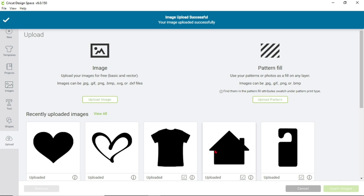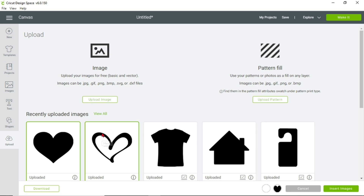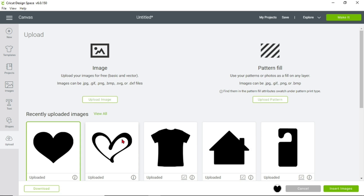Now you're at this screen again and you want to upload this heart. You can also select more than one image at a time — select whichever ones you want in your design space and click Insert Images. We've already inserted the first heart so we'll just select this one and click Insert Images.